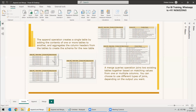At the same time, if you have different column names, those columns will also be appended, but the remaining portions will be shown as null values. The Merge Query is different from Append — it joins two existing tables together based on matching values from one or more columns.